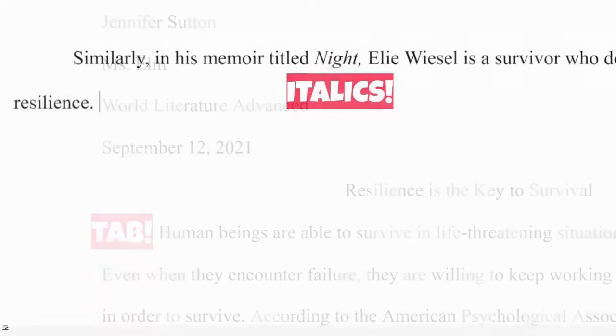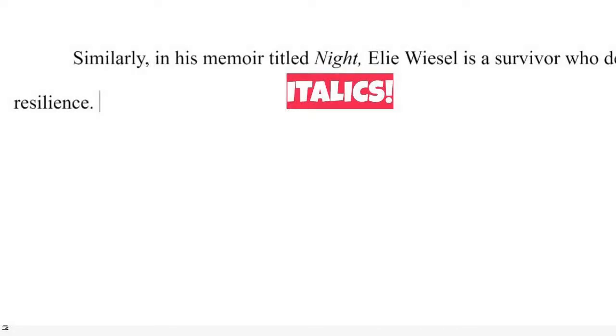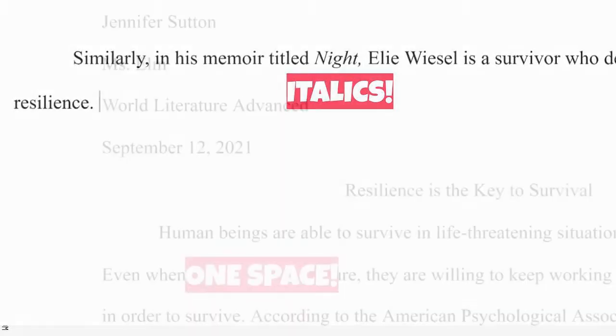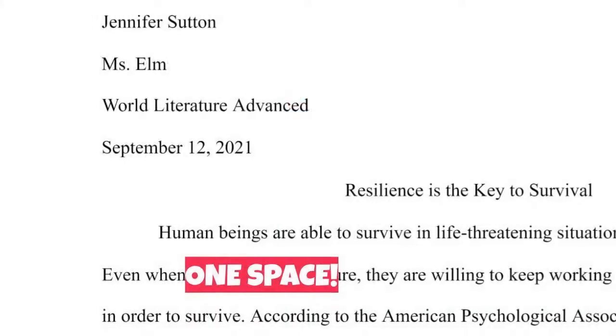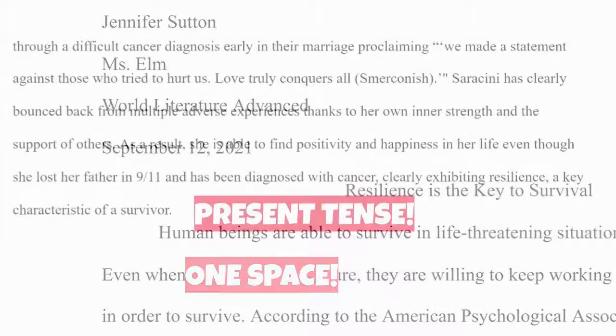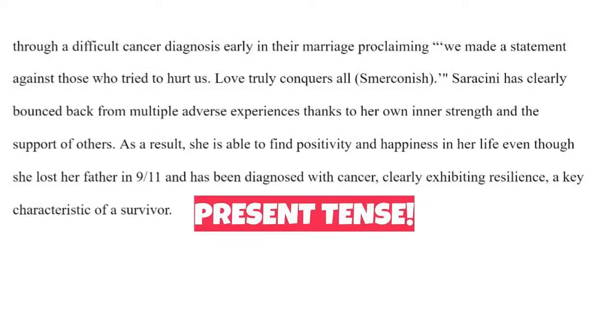Use italics throughout your essay to indicate the title of longer works. For example, Night. Leave only one space after periods or other punctuation marks. As a general rule, stick to the present tense throughout your entire research paper, unless you are discussing a historical event.